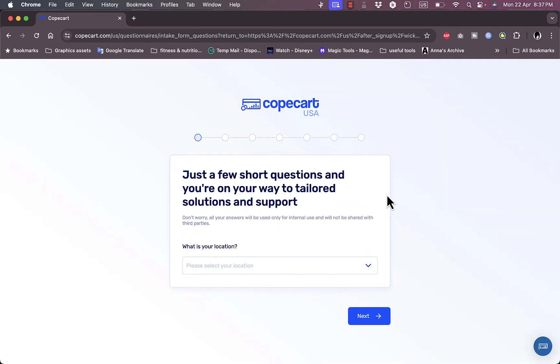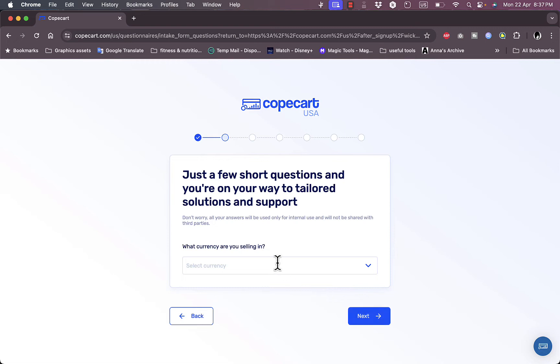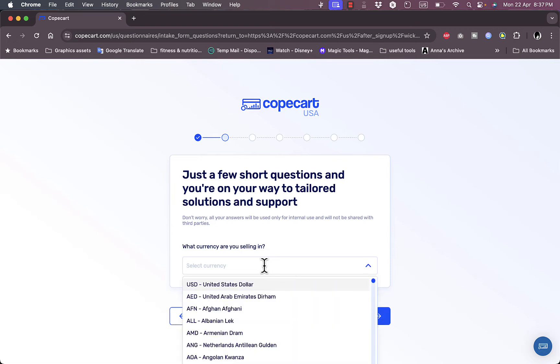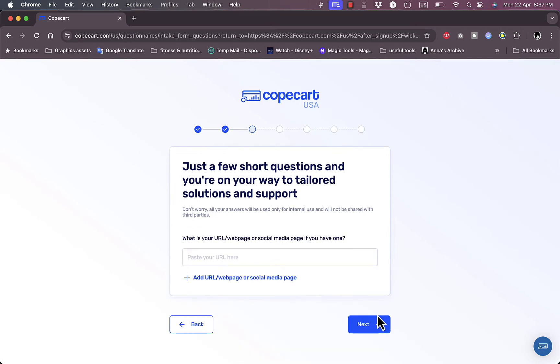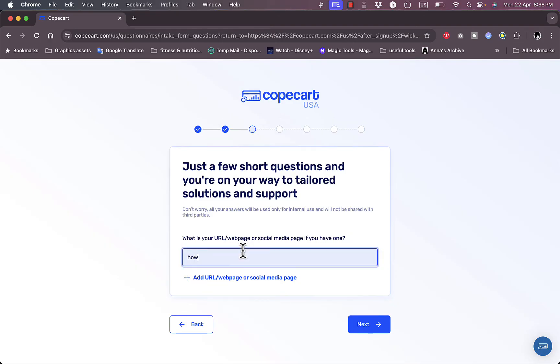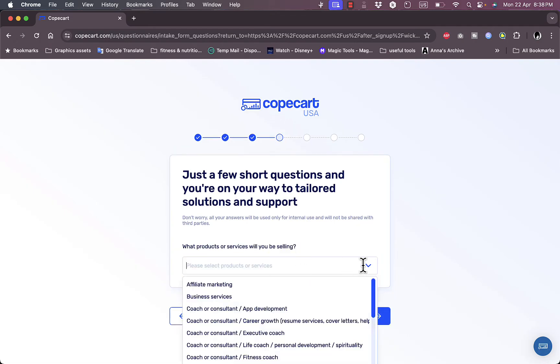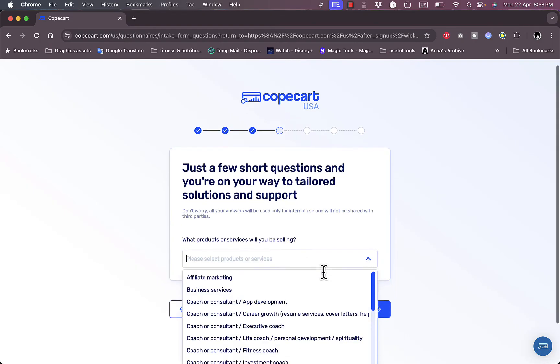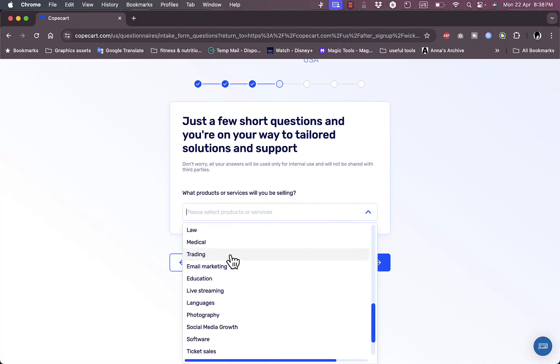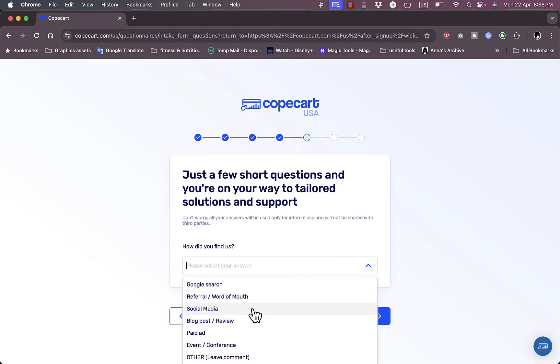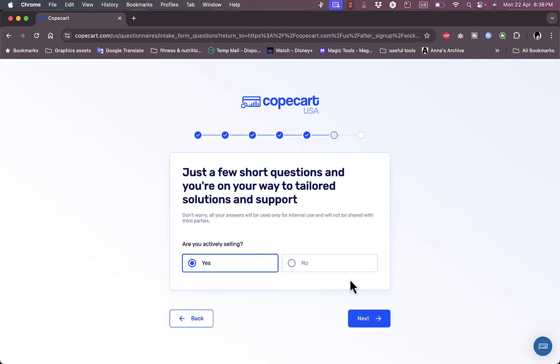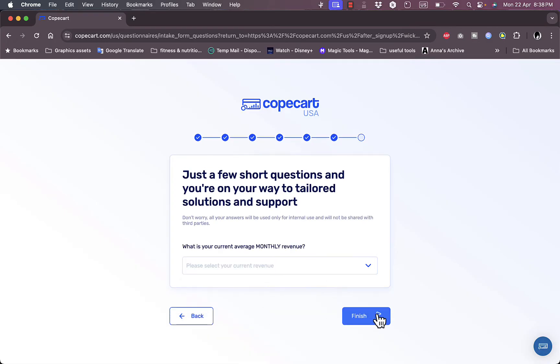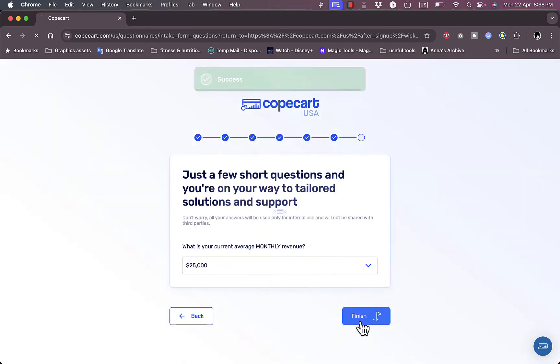Here they will ask me some questions. What is your location? Let's say United States. What currency will you be using to sell? United States dollars. What is the URL of your social media page if you have one? Let's paste my URL, for example howtosimple.site. What products are you selling? Let's say I am in education. How did you find us? Through social media. Are you actively selling? Yes. What is your current average monthly revenue? Let's say $25,000. Finish.